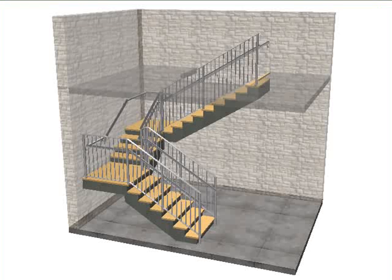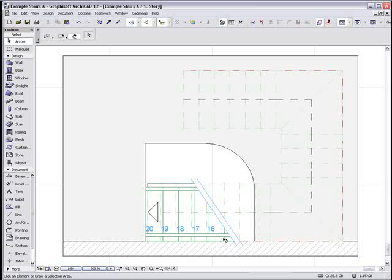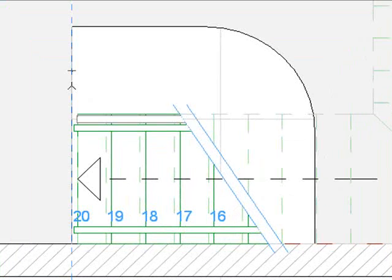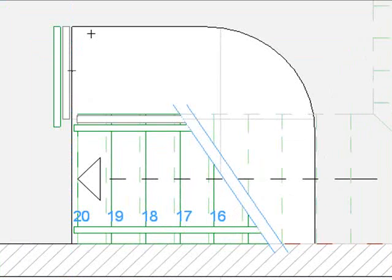Let's have a look at the stair in 3D. There are now railings attached to all edges of the stairs. Moving up to the second story, we'll now attach railings to the edges of the slabs.